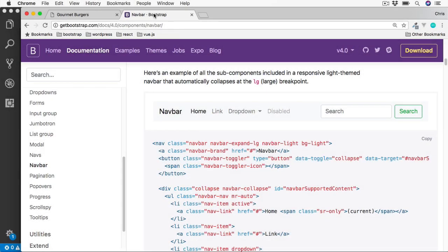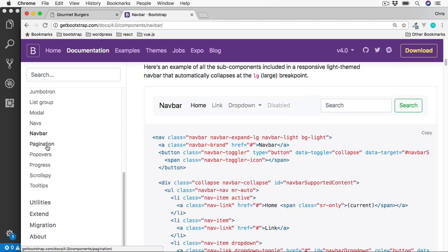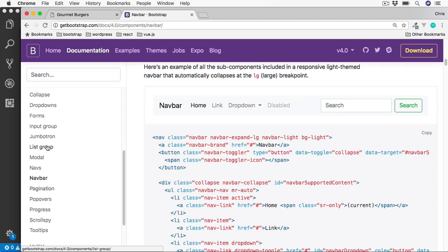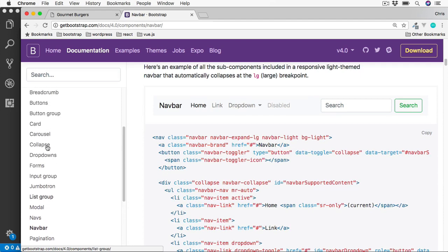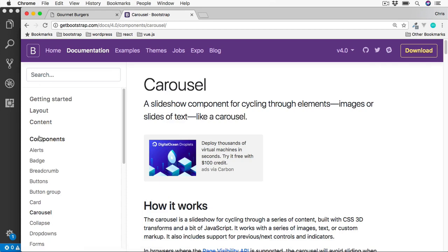Just like the nav bars we've seen at the beginning of the last video in the Bootstrap documentation, back over in this components section on the left hand side, we also have a link to Carousels. So we'll click on the Carousel link here.